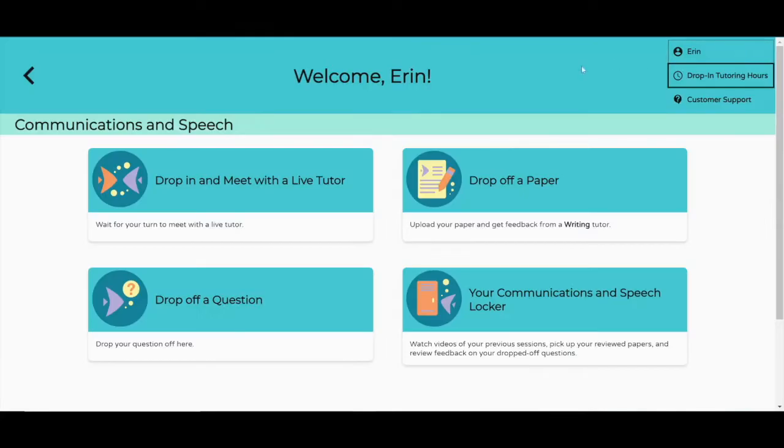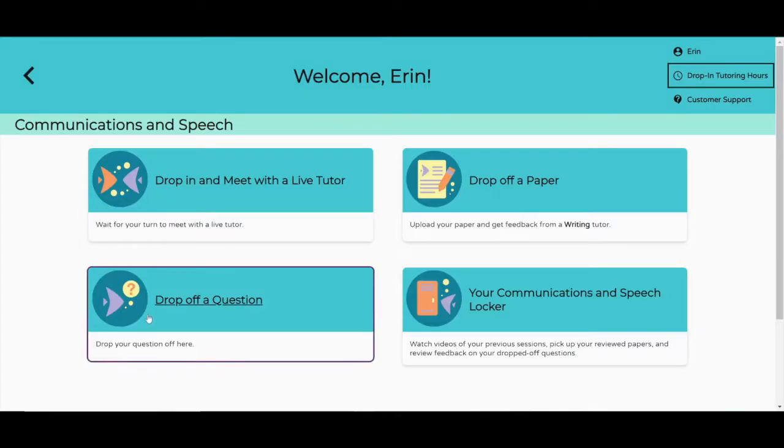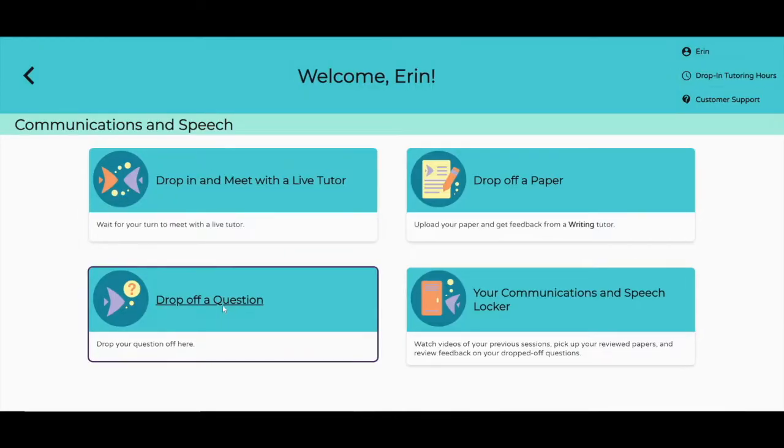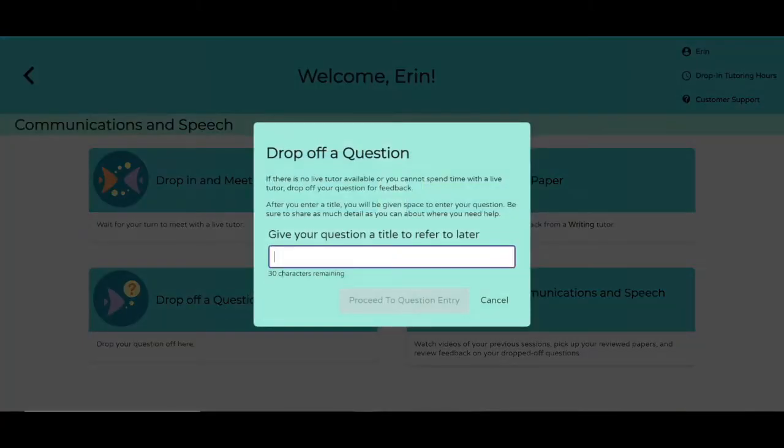Now let's say you don't have time to talk to a tutor right now. Just ask a tutor a question here, and pick up the answer later.